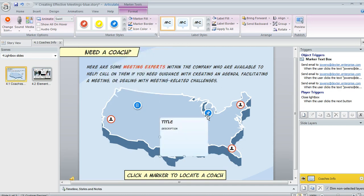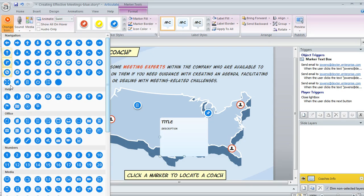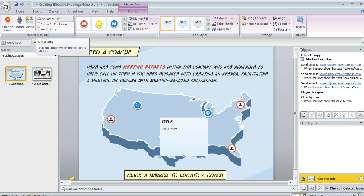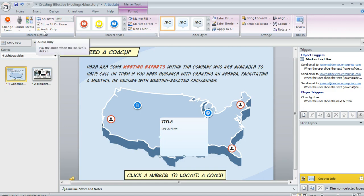Another thing you can do is switch out the icon after the fact. With it selected, up on the Format tab, I can use 'Change Icon' and make this look very different with a different icon. I can also customize the animation that gets applied. And here's where I can control the behavior — if I want everything to show up when the learner hovers rather than making them click, I would mark this option. Or if I want my marker to be audio only with no label, I would choose this option.